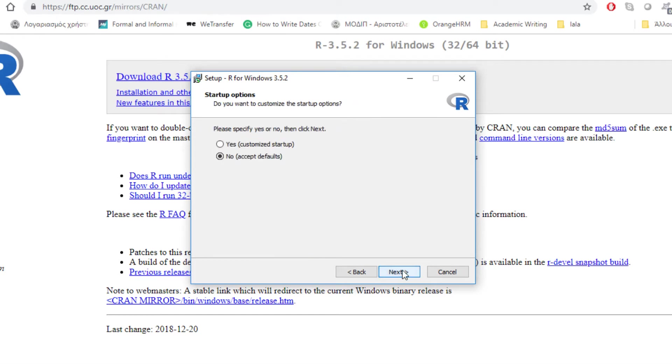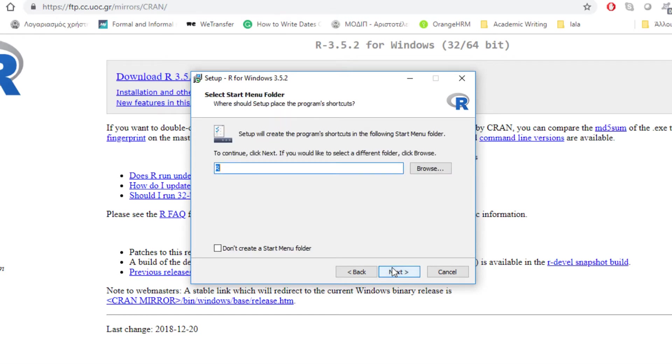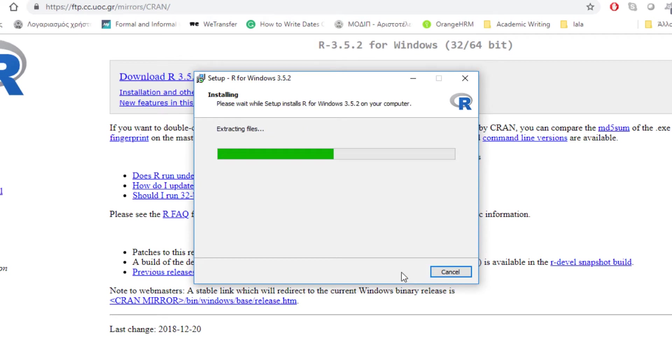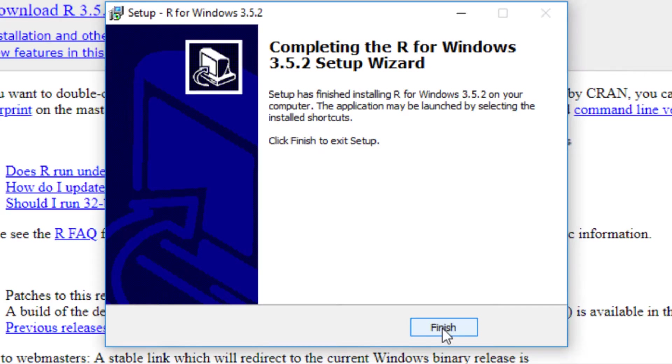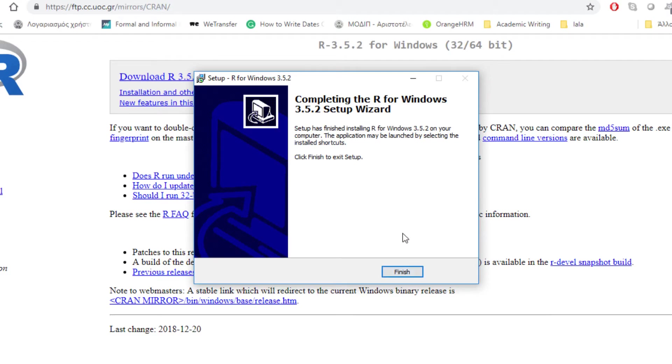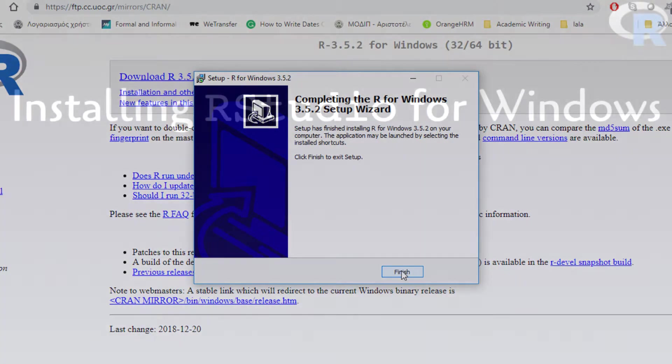You will do the same for the next few windows regarding the selection of components, the setting of startup options, the start menu folder and the additional tasks. Now R is installed and you are one installation before you are ready to go.